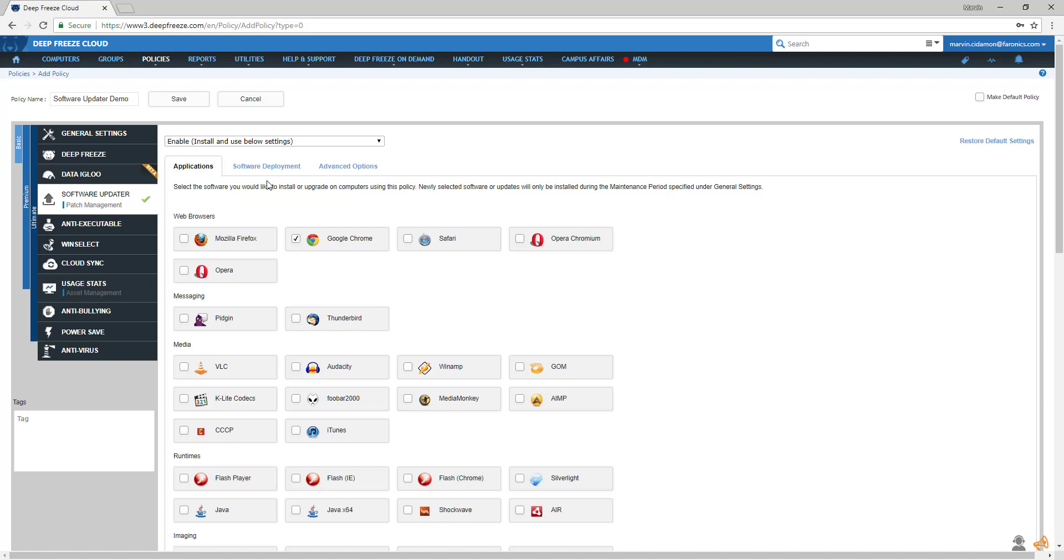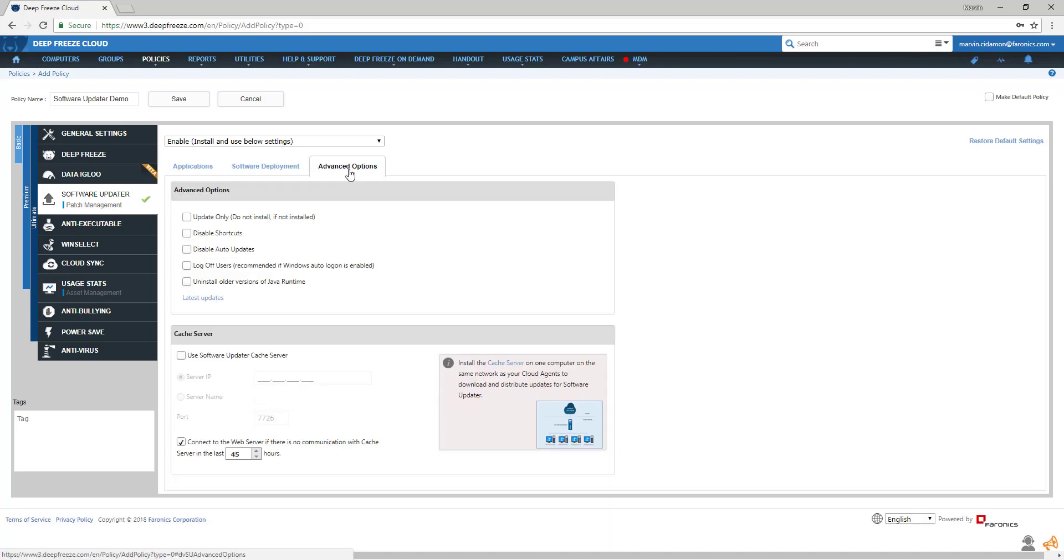For now, let's take a look at the advanced options tab. Here, you have the option to only update the products that are already installed on your machines.